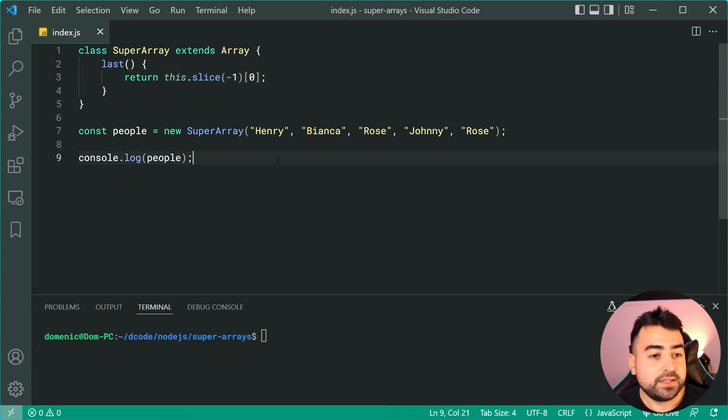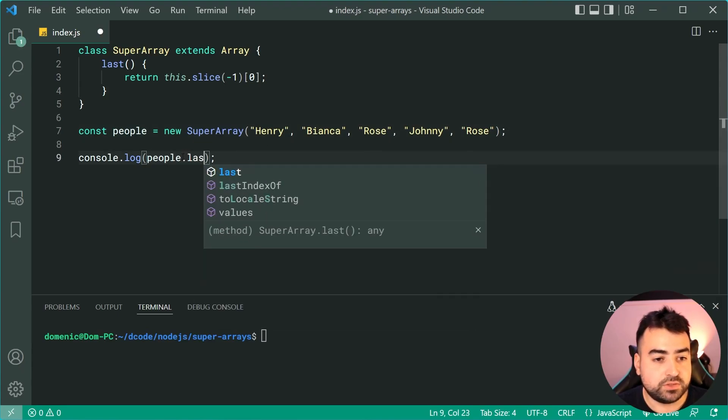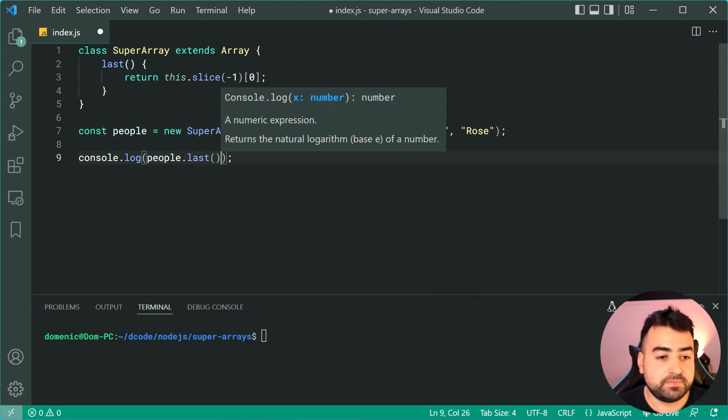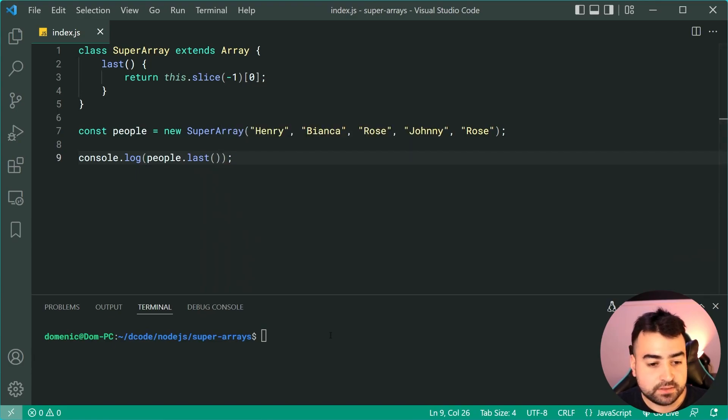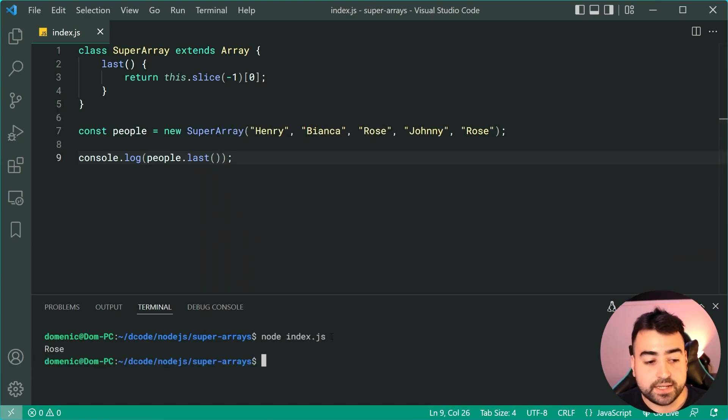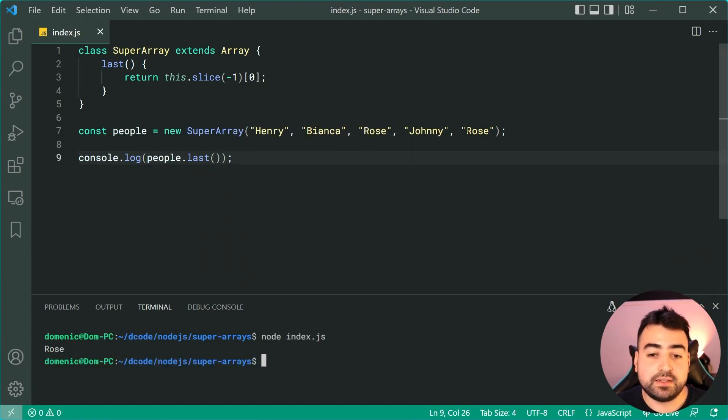Okay, we can now say here console.log people.last and call that method there. Save this, go back in the console, run it again and we get Rose as the last element.